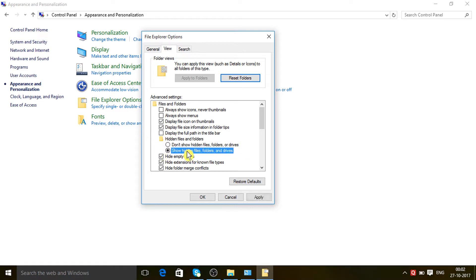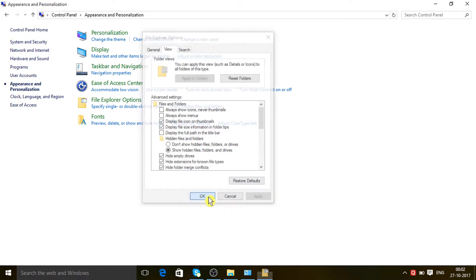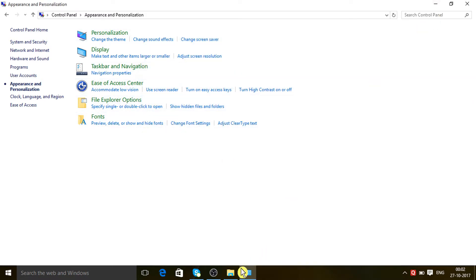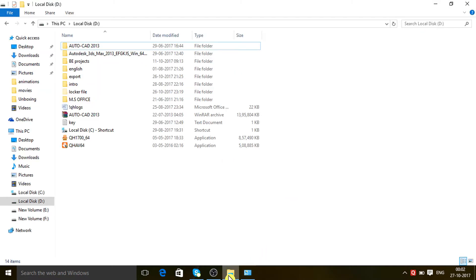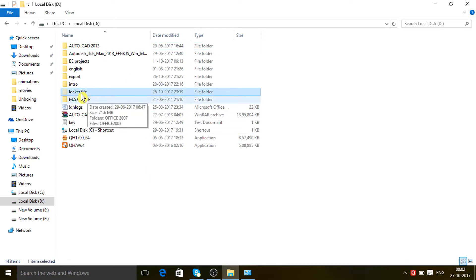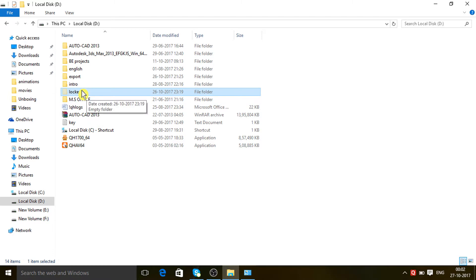Now you can see here you have to checkmark 'Show hidden files, folders, and drives'. Just click on it, then Apply and OK. Go back to my computer.